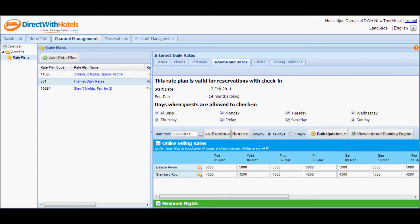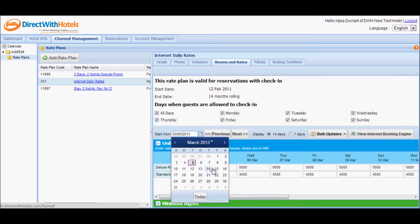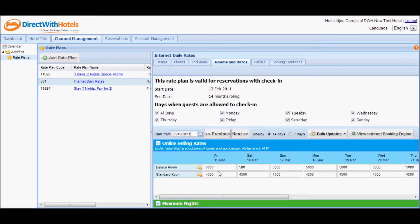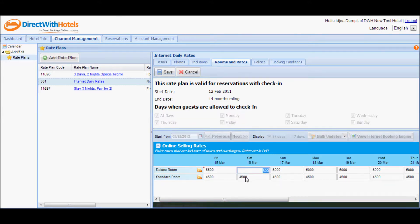For this instance, I want to update rates starting from the 15th of March, so I'm going to refresh the calendar starting on that date. Then I can proceed to editing the rates for the room types displayed. I want to increase the rate for both room types on weekends by 500, so I'm going to change the deluxe room to 5,500.